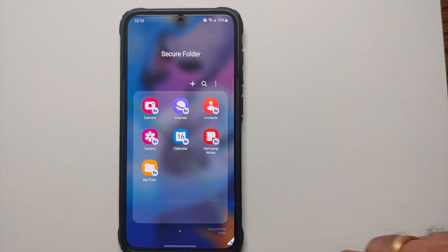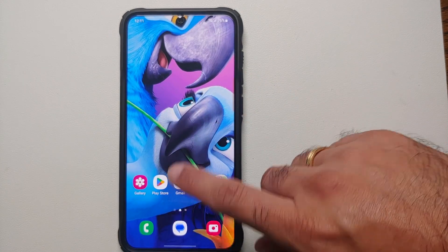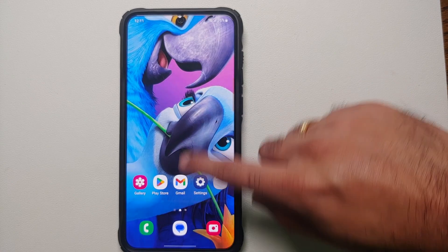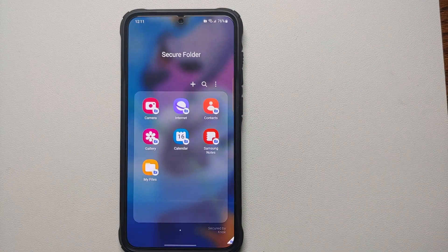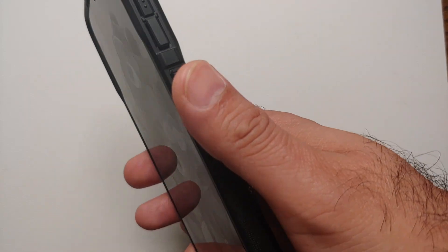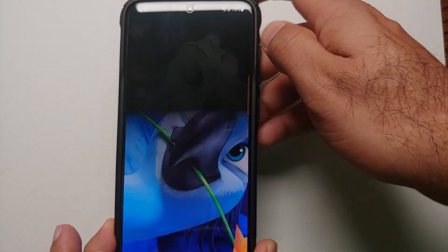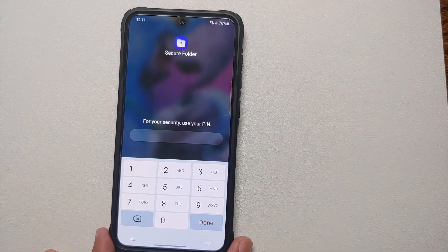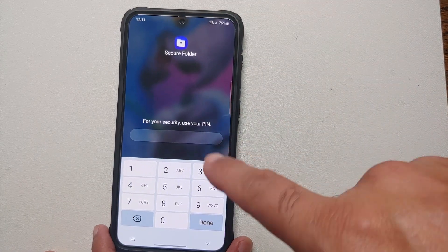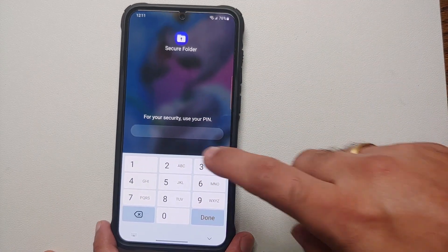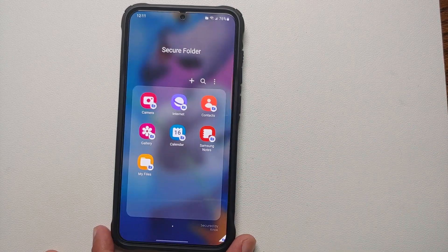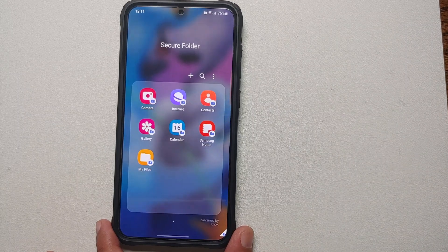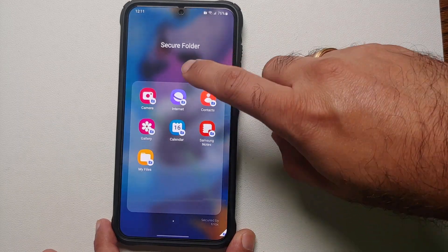You can see the Secure Folder is set up. If you close it, go to your application drawer, and tap on Secure Folder, it will ask for your PIN to access it. There it is — unlock the device and it prompts for the PIN to open the Secure Folder.